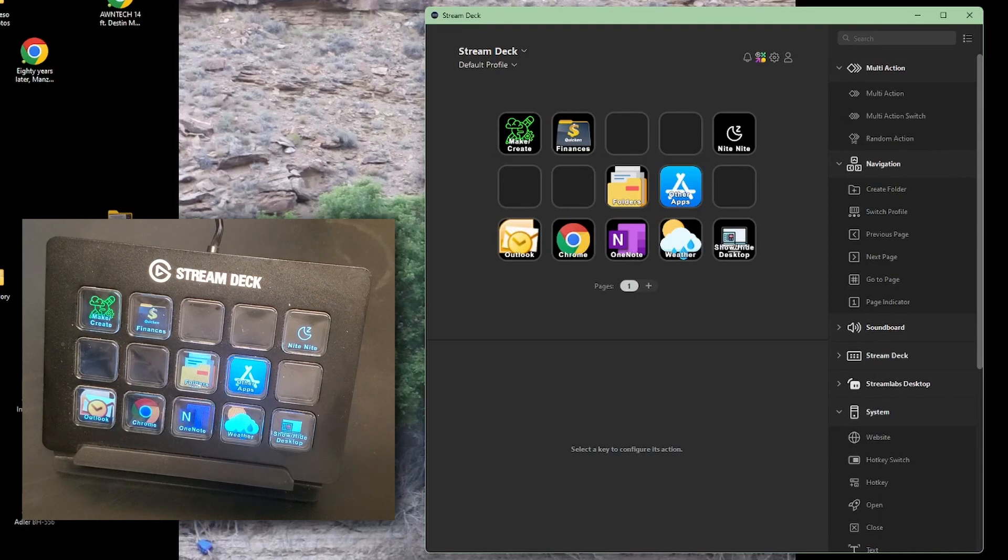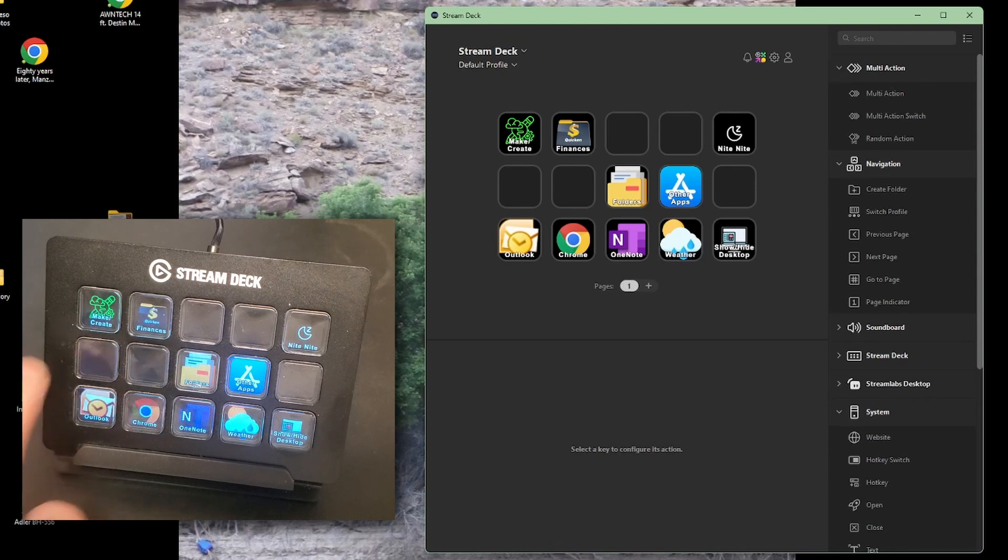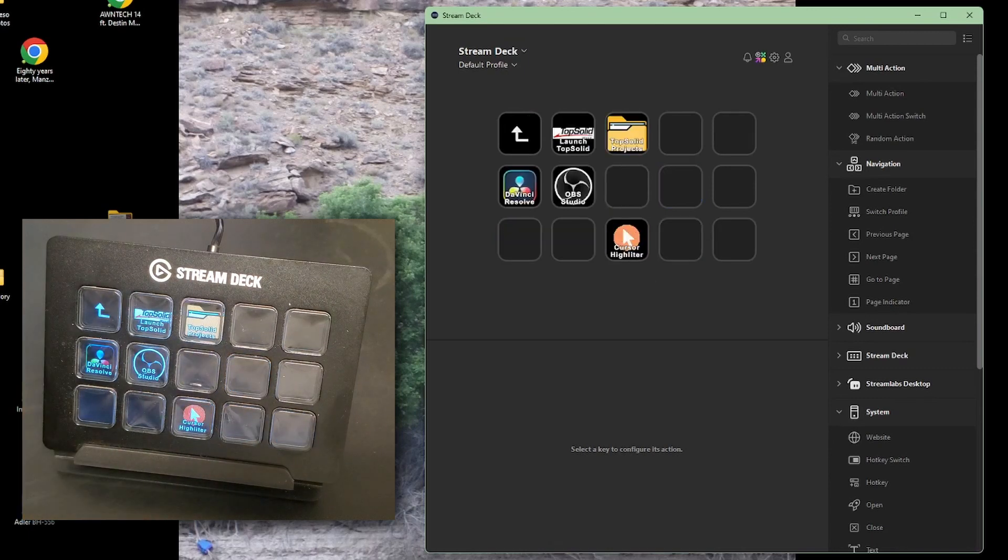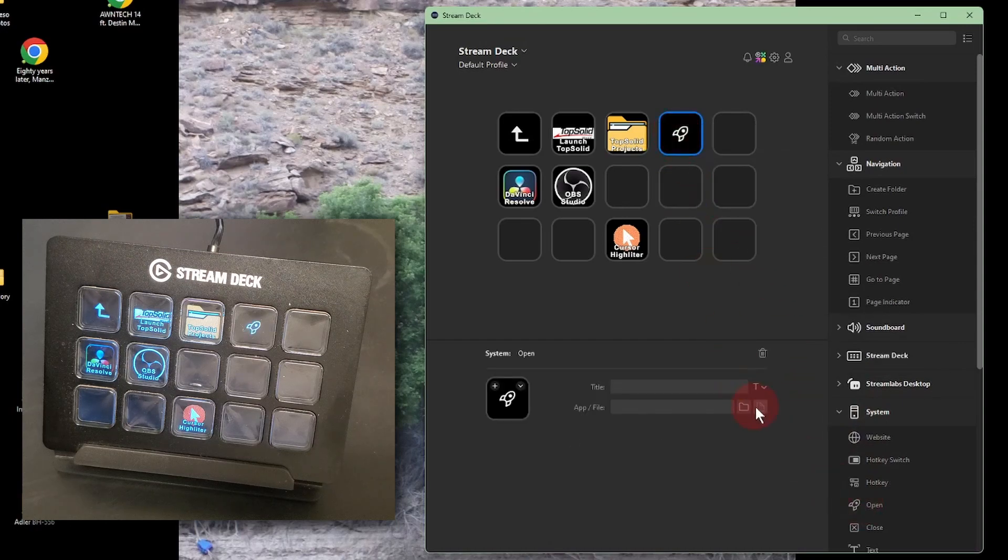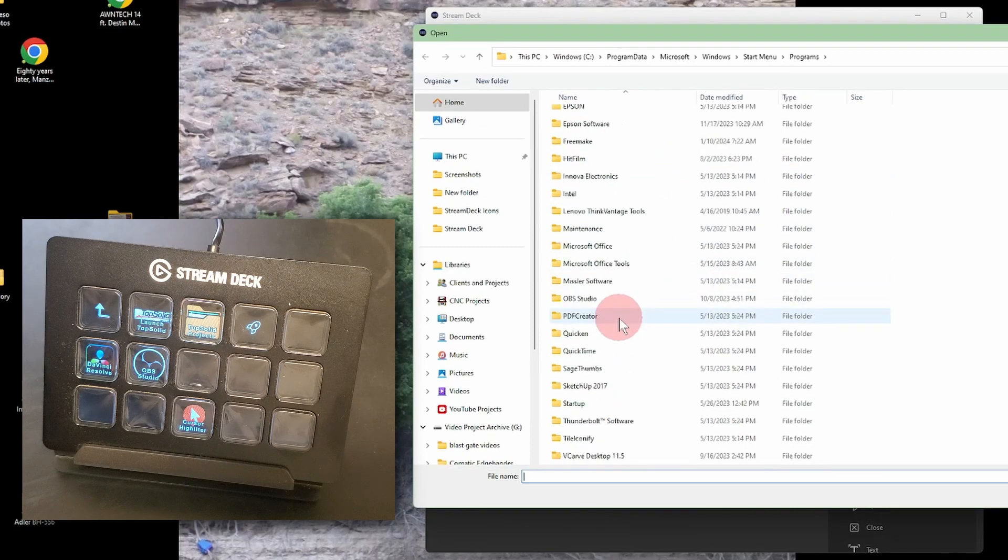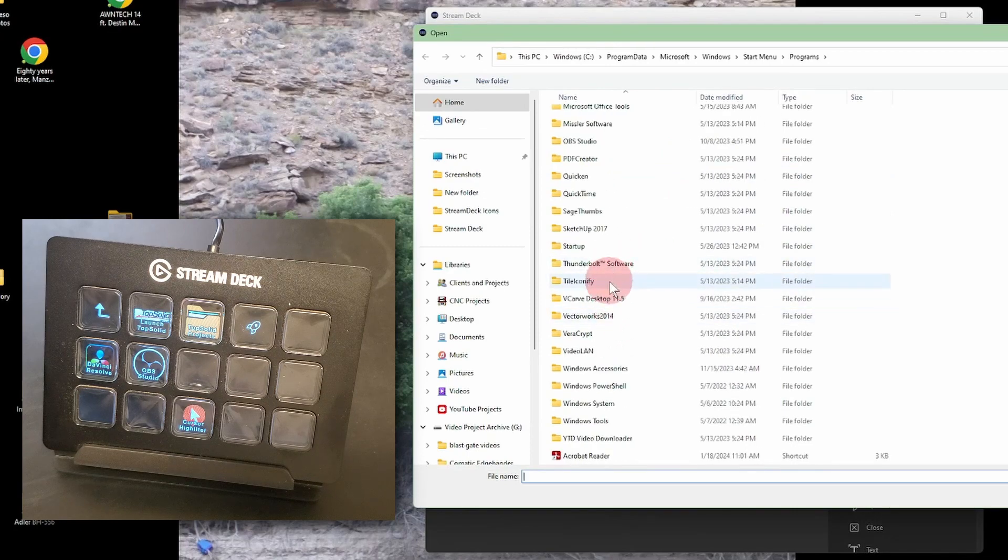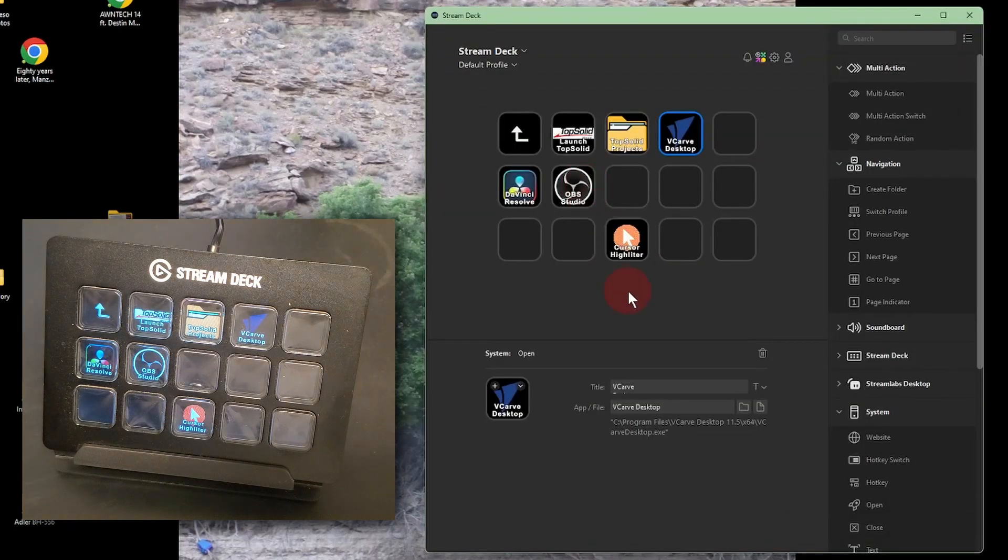So, let's set up a VCarve profile on my Stream Deck. First, I want a button to launch VCarve, and I'll put that in my MakeCreate folder. I drag this Open function onto a button, then click here to select a file. There's VCarve Desktop, and done.